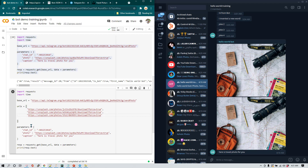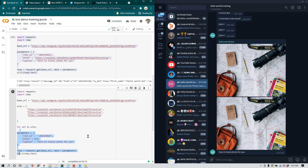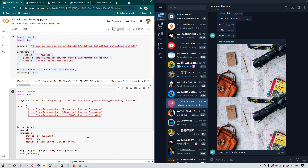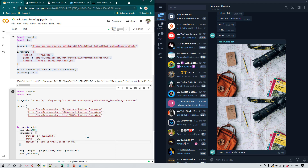Now we want to replace the hardcoded photo URL with the variable 'url'. Then we create a for loop: 'for url in urls', and we indent everything inside. I'll also add 'time.sleep' — I want to sleep for 10 seconds before sending each image. The caption stays the same.